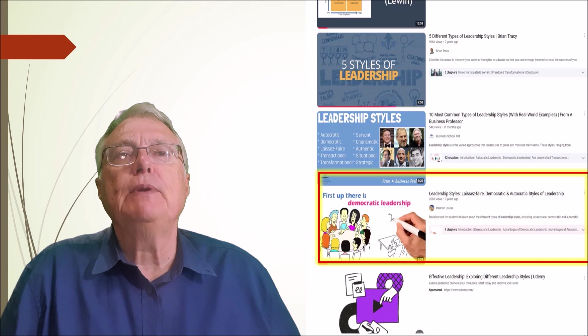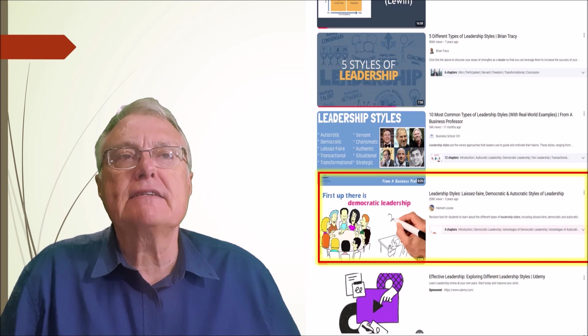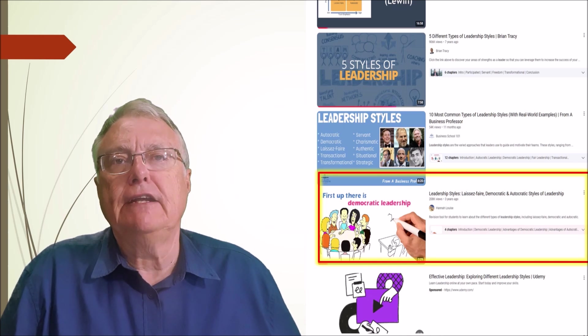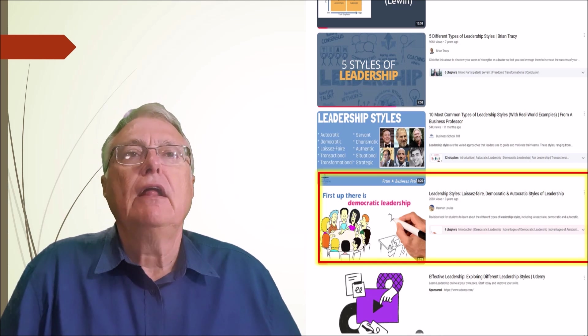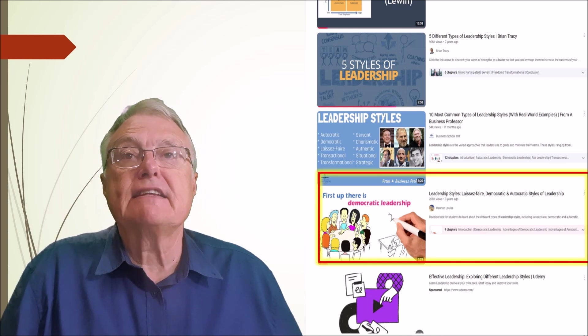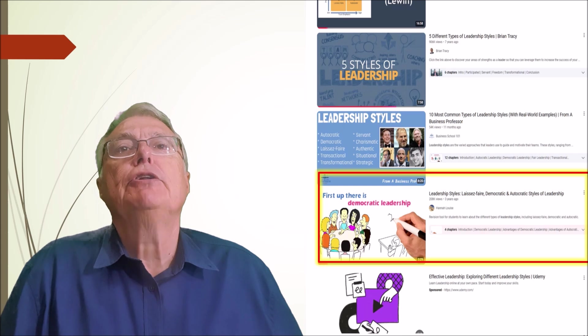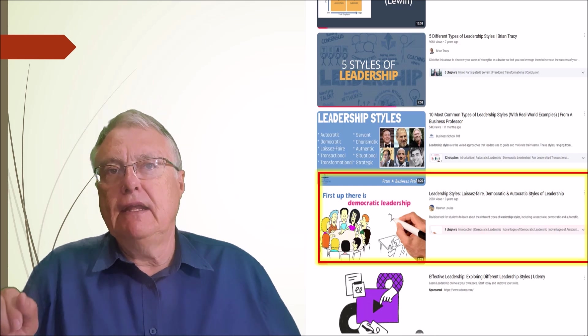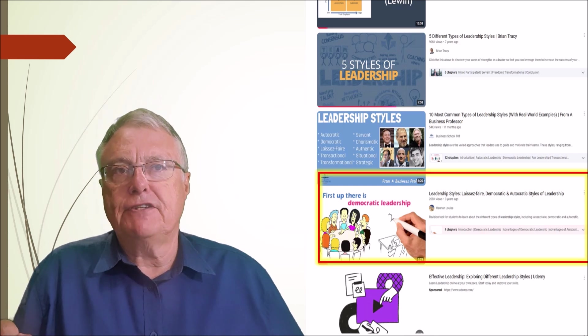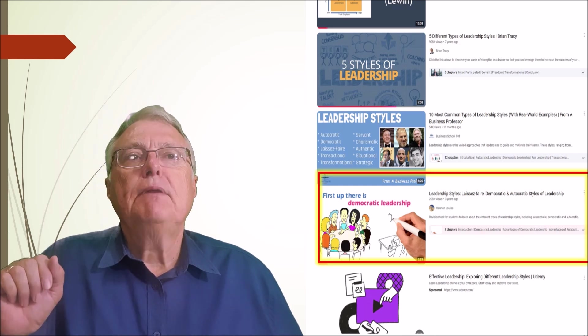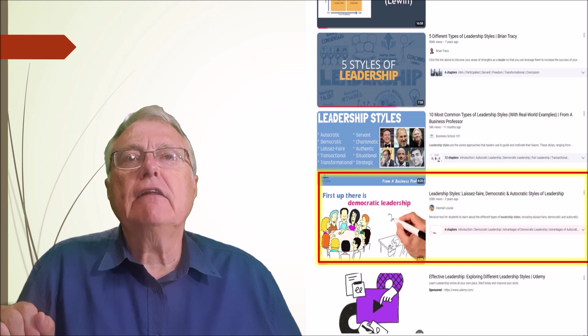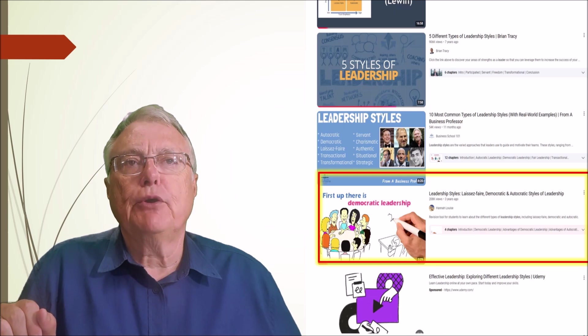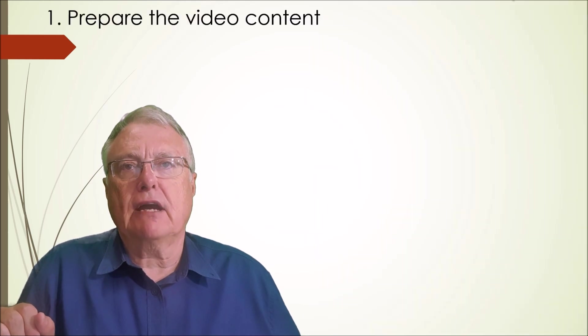Special thanks to Hannah-Louise for her excellent video on leadership styles, used here as an example to demonstrate H5P interactivity features. Please visit her channel and support her work by subscribing.